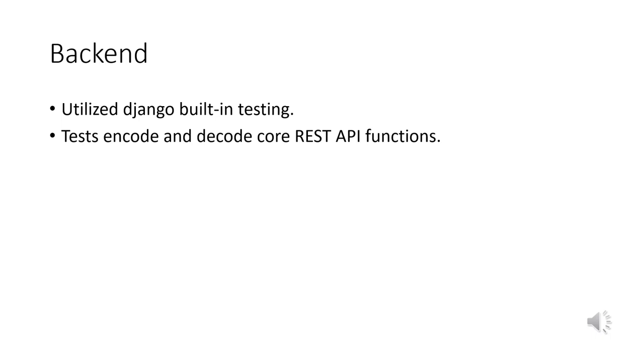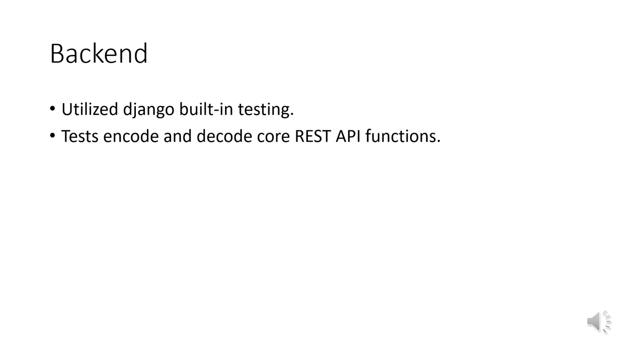As we conducted the tests, we performed thorough testing on each API endpoint to ensure they function properly under various conditions. This way, we can be confident that our application will provide stable service to users. In summary, our backend development and testing efforts, through leveraging the Django framework and built-in testing tools, have ensured the stability and reliability of the project's core function and API interfaces. This is for our frontend development and user experience, allowing us to build a high-quality web application.